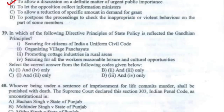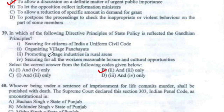Question 39: In which of the following Directive Principles of State Policy is the Gandhian principle reflected? The correct answer is Option B — organizing village panchayats and promoting cottage industry in the rural areas.